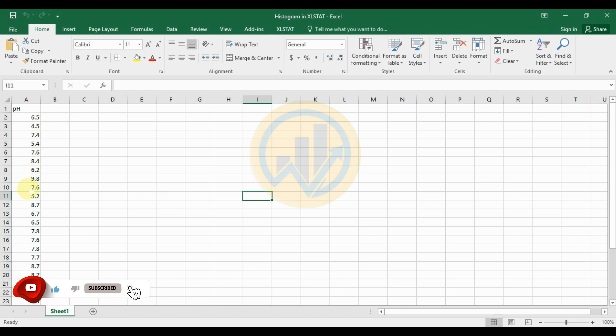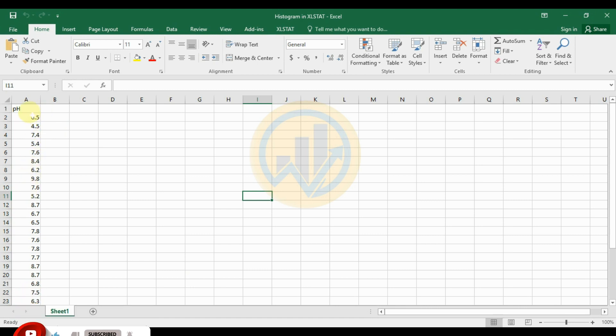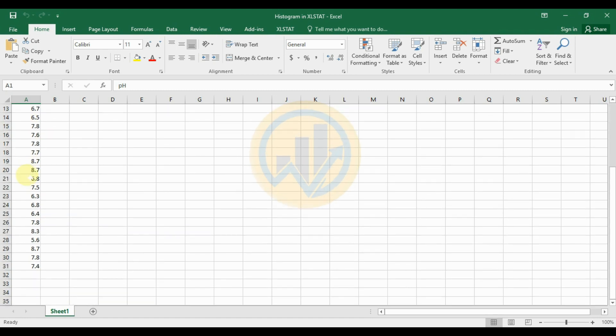The dataset we are using is the pH parameter measured in 30 samples. This data will be used to create the histogram in ExcelStat.